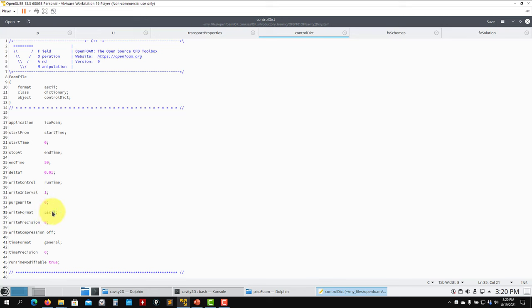You'll find square brackets with seven entries. The seven entries correspond to: mass, length, time, temperature, quantity (moles), current (amperes), and luminous intensity (candela). So the SI base units are: kilograms, meters, seconds, Kelvin, moles, amperes, and candela. For example, velocity is meters per second — so the dimensions entry is [0 1 -1 0 0 0 0].